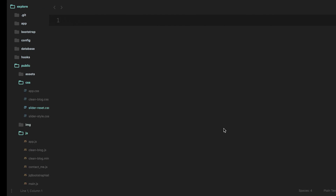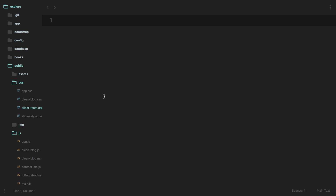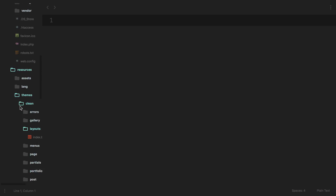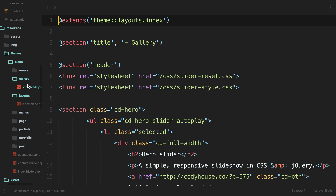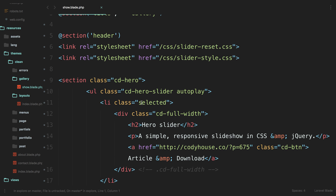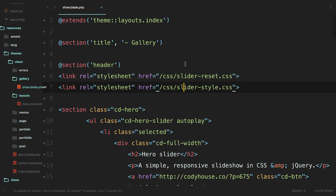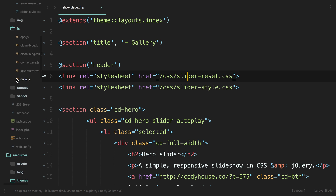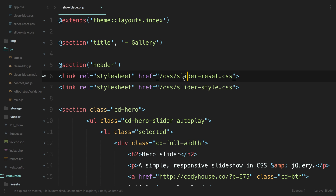Let's roll over to our code and open up the view we need to be looking at. It's mostly going to be a CSS episode. We know we're pulling in these two assets - the CSS reset and the CSS style - and these are specifically for the slider only.